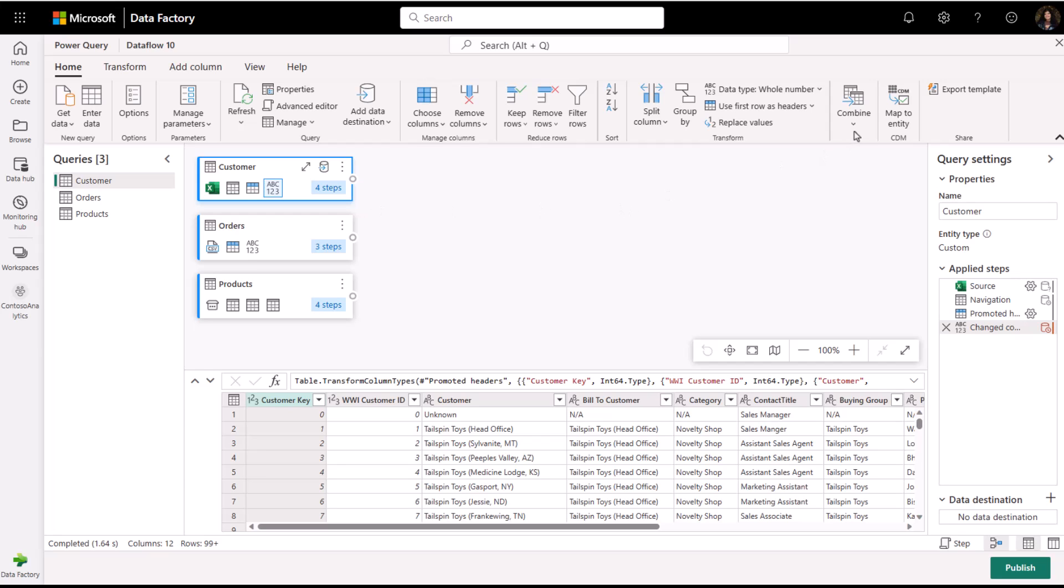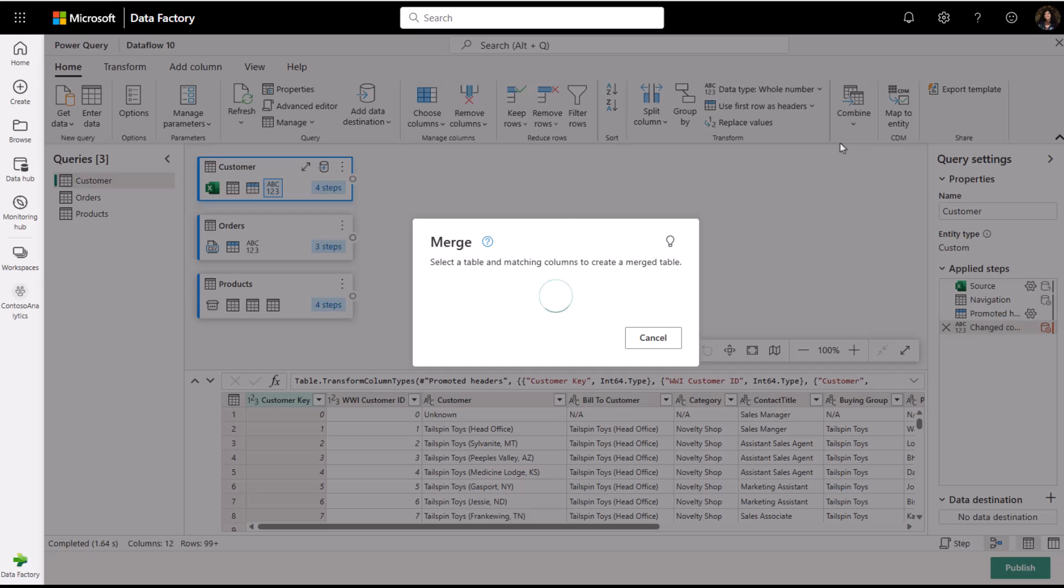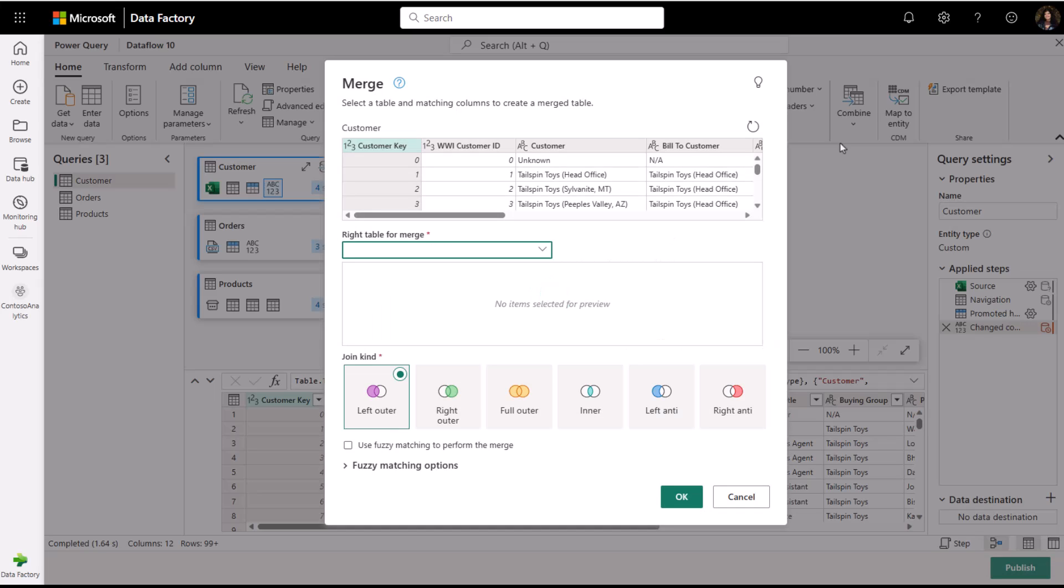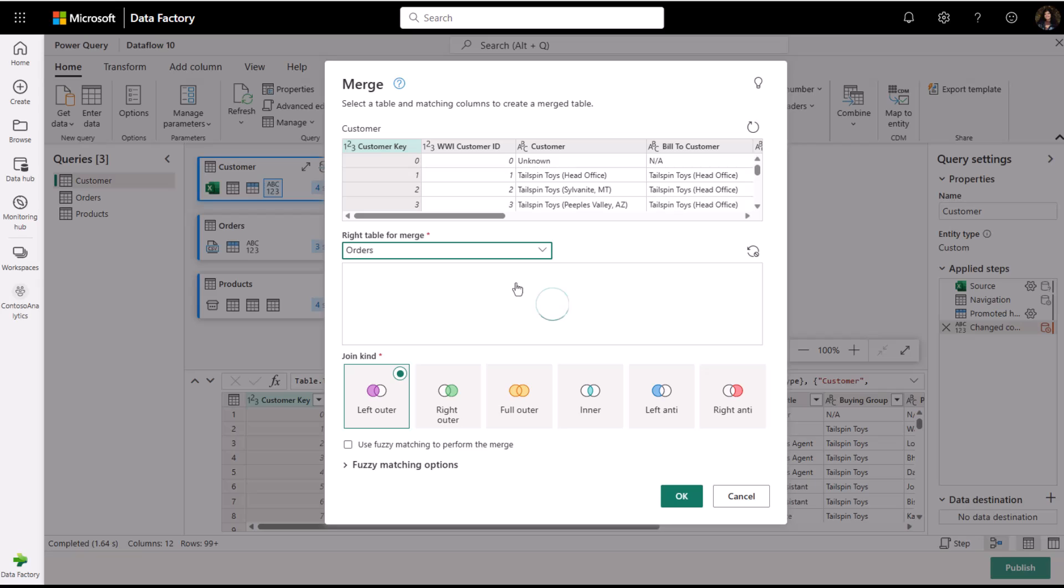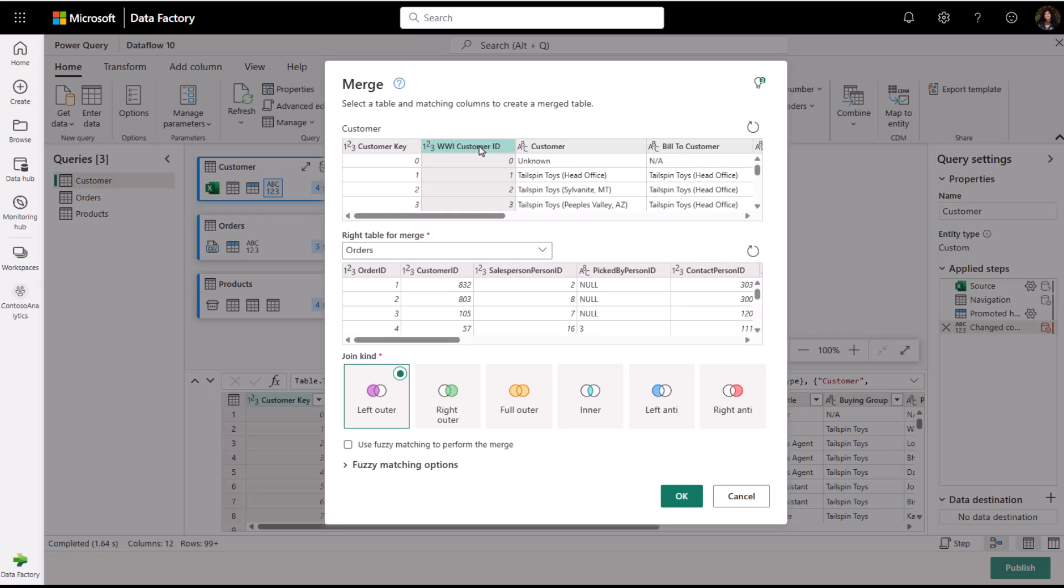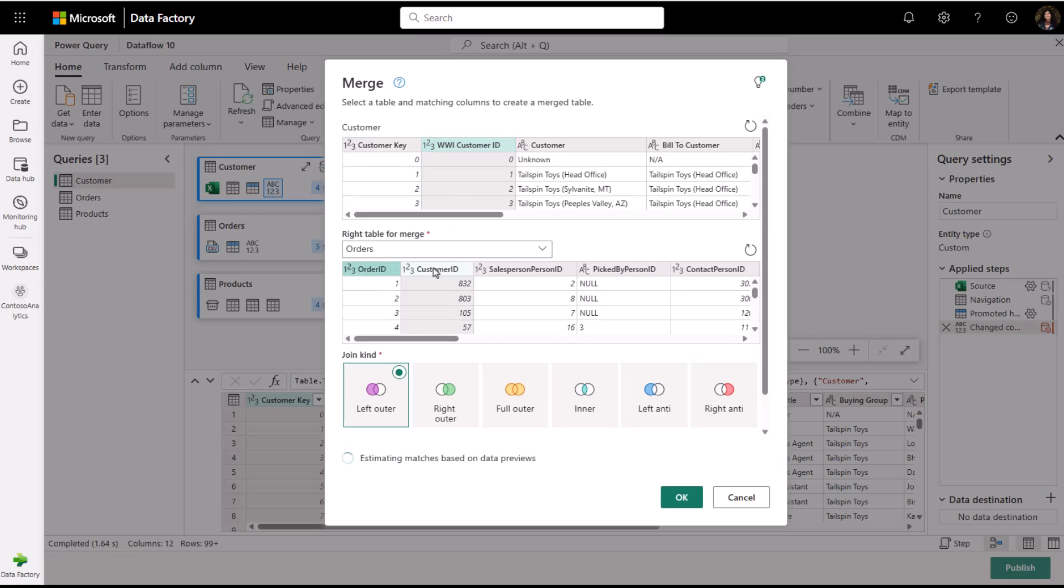Along with altering columns and rows, I can also merge and append queries. Let me first start by merging my customers and orders query. I can specify the queries I want to merge, along with a column I want to merge on.